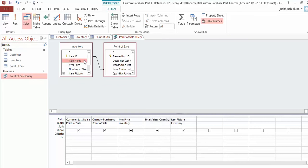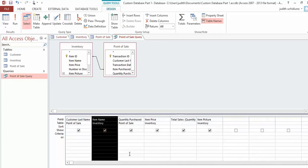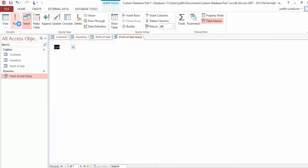Under your query, double-click to add Item Name and put it here. So for the query you want: customer last name, item name, quantity purchased, item price, total sales using builder, and then the picture. Now if I run it, I can see that Con bought 10 backpacks for $39.99—this is how much he or she paid total. Save that now and create the report because we need the item name for the report.